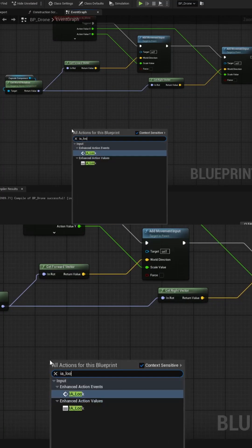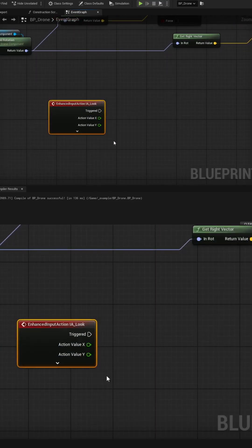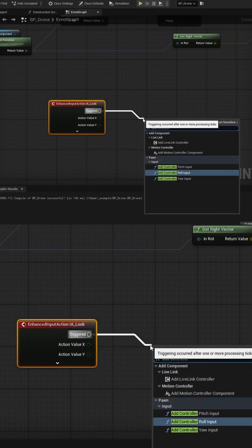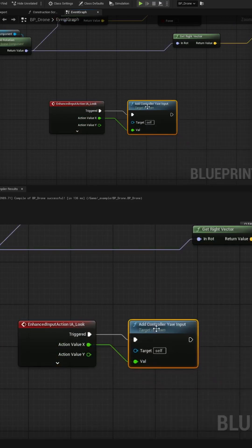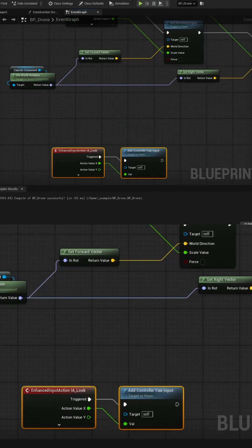Create the IA Look event and split the action value so we have access to the X and the Y, and then pull into the Add Controller Yaw input and pass in only the X value.